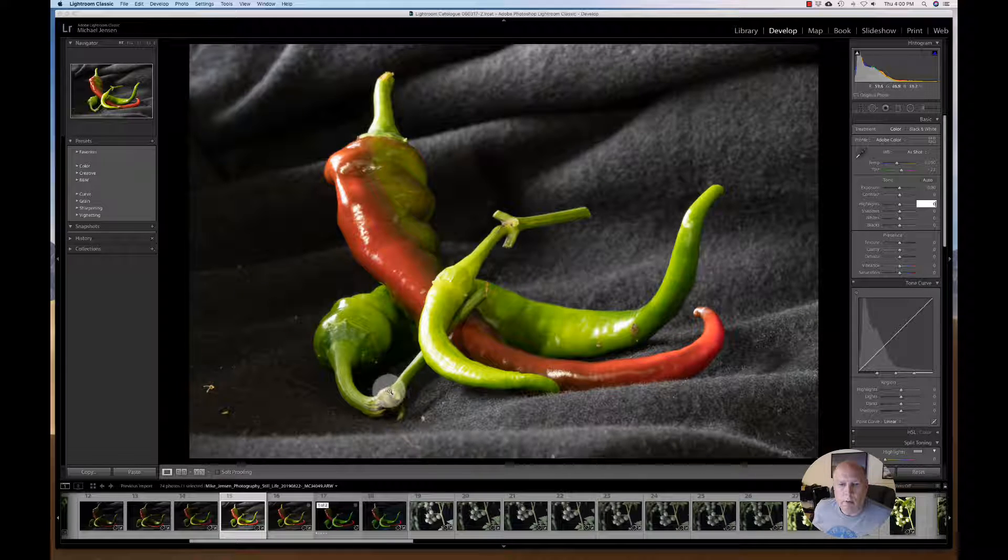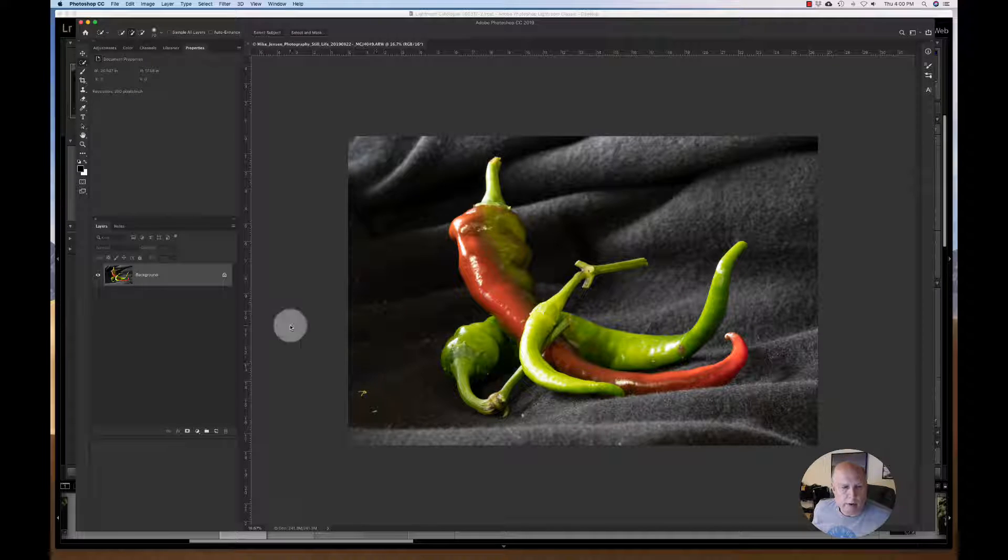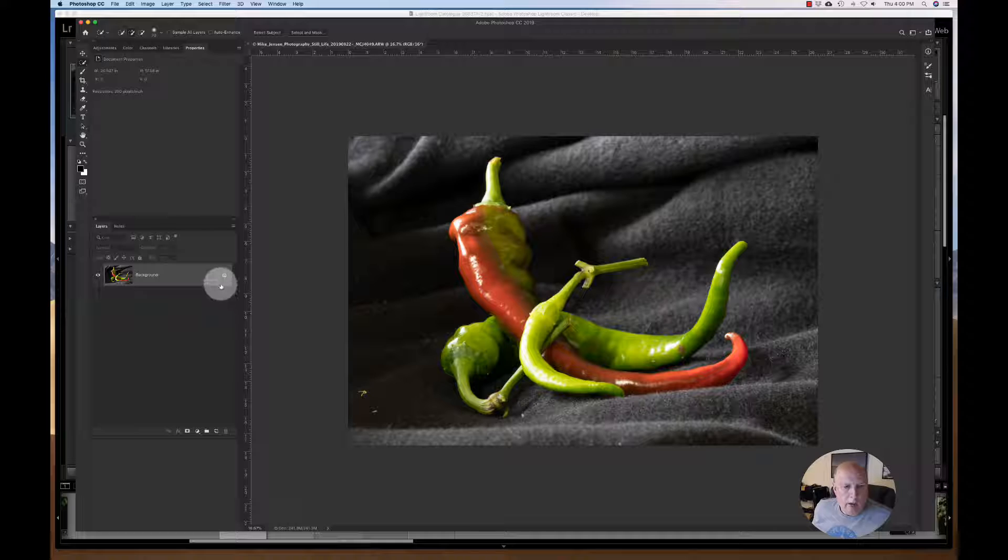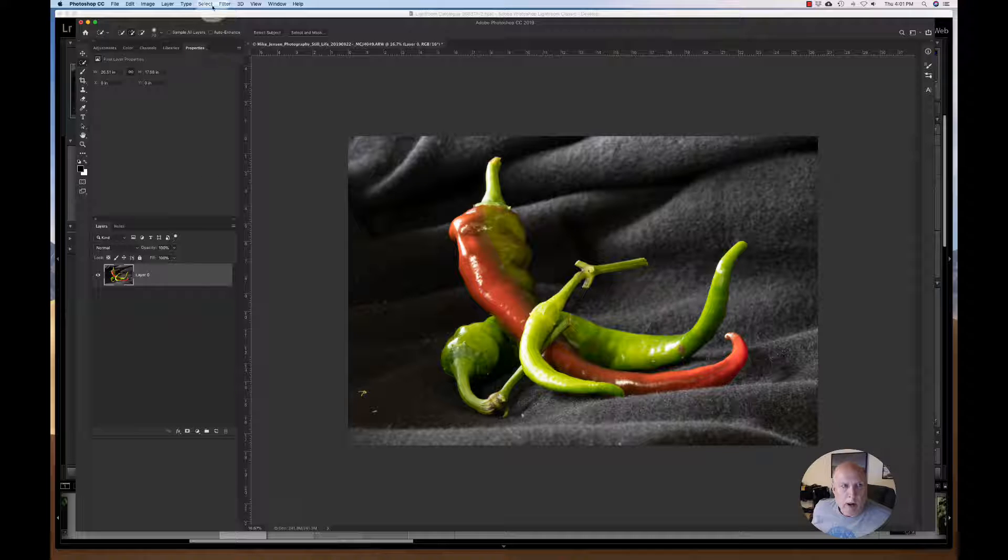And it should come up here in just a moment. There it is. I always double click the lock, or just click the lock to unlock the layer.